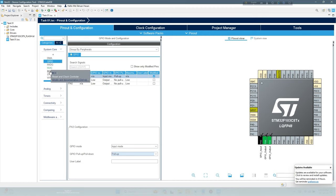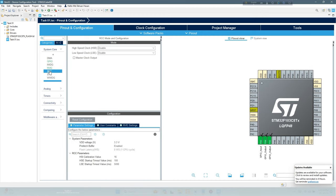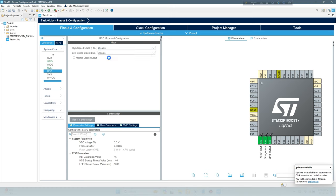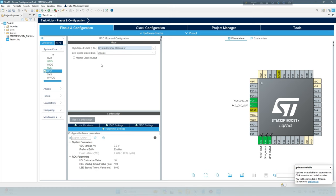Under System Core, choose RCC, always set high speed clock HSE Crystal Ceramic Resonator.